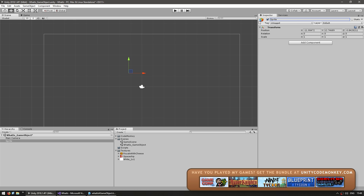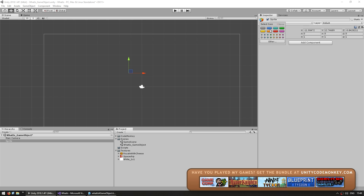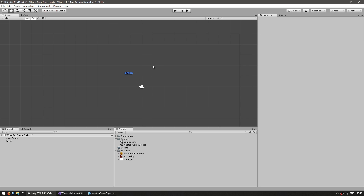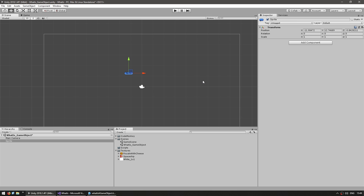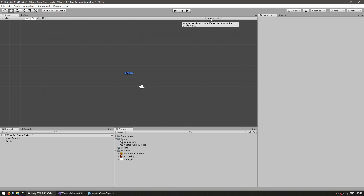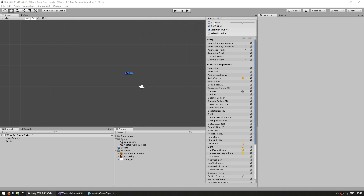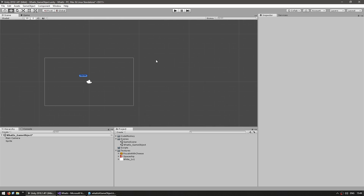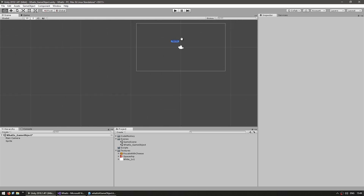Up here you can choose an icon for your game object, which will make it very easy to find in your scene. Select an icon, and as you can see in the scene, the icon is visible and it contains the name of the game object. If you're working in 2D, make sure you go up to Gizmos and deselect 3D icons. With the icon, you can view the name of the game object and easily locate it in your scene window.